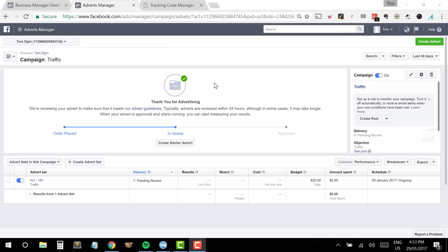Hey everybody, it's Tom. Today I want to take you through a super simple way of being able to install the Facebook Pixel across your website so that you're able to run really effective retargeting campaigns across Facebook's advertising network, create lookalike audiences so you can reach people very similar to those who are part of your Facebook Pixel audience, and track conversions directly within the Facebook advertising infrastructure. We're going to install this today on WordPress, but it's a very similar installation no matter if you're using Wix, Shopify, Squarespace, or something else.